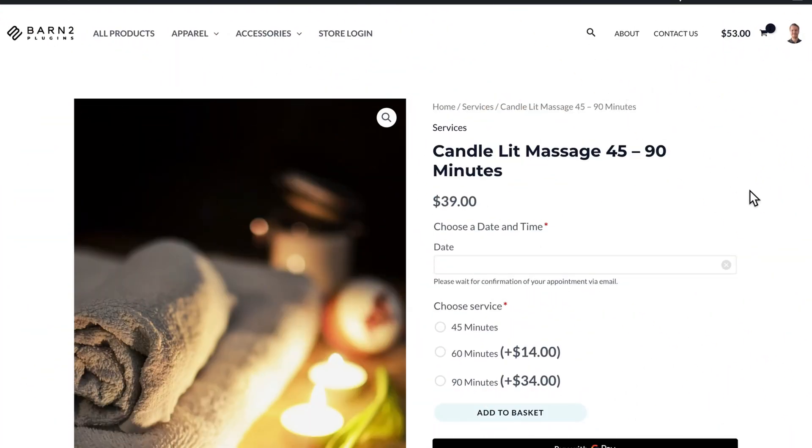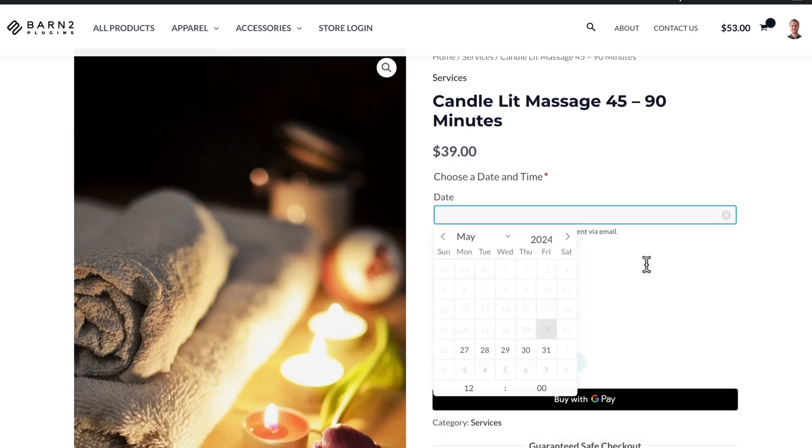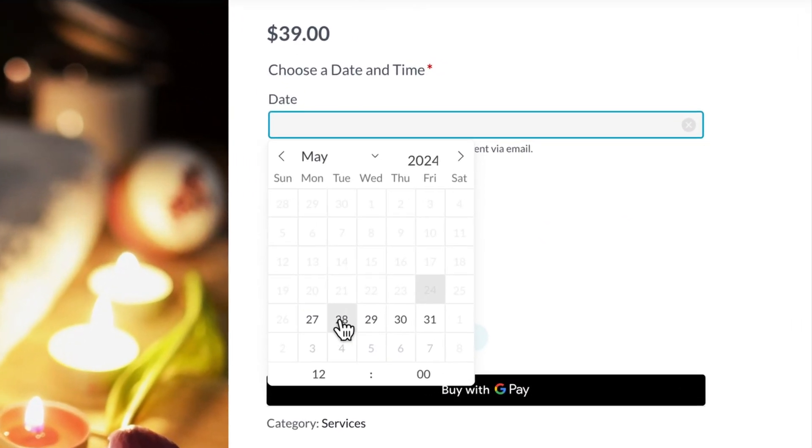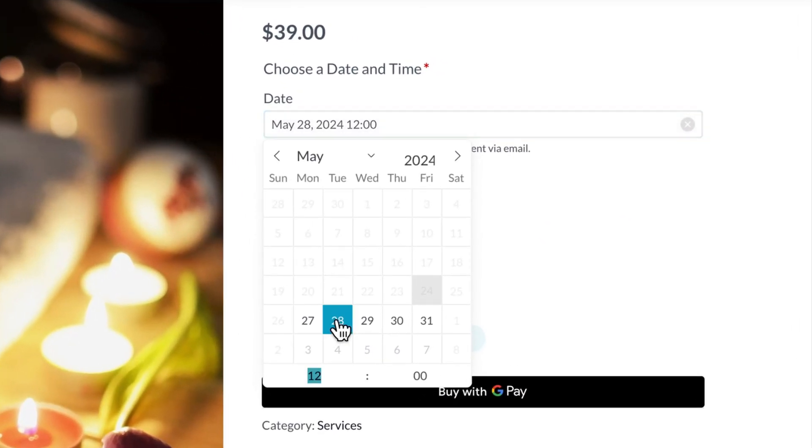Here's an example of what I'm referring to in my demo store. I have these service products that require a reservation. I can choose a date in the future as well as a time for my booking.